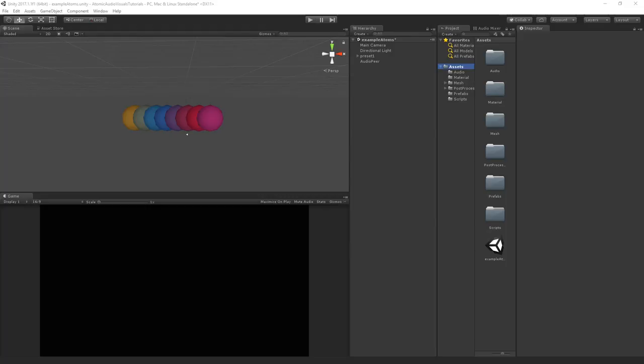Welcome to part 5 of the Atomic Audio Visuals in Unity tutorial by PeerPlay. In this final part we will apply the post-processing to the scene and add some positional animation to the atoms.